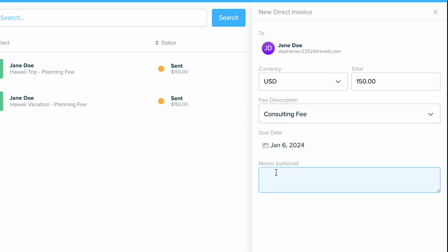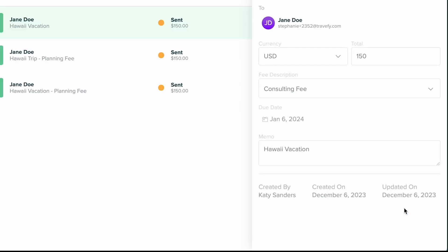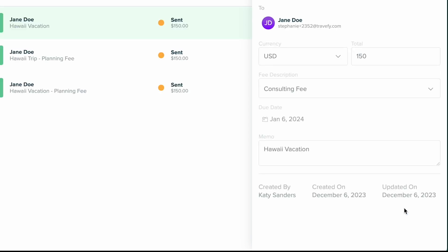Now I can always use this memo to include more information if I'd like so I can explain what this is for and a breakdown if I need. And then go ahead and click send invoice. And now what's going to happen is your client is going to receive an email that gives them access to pay this invoice.